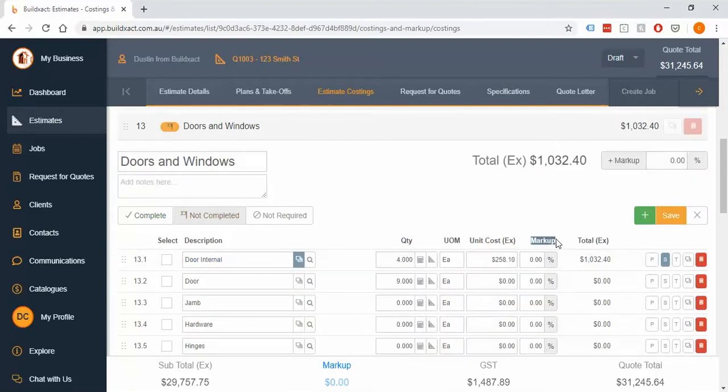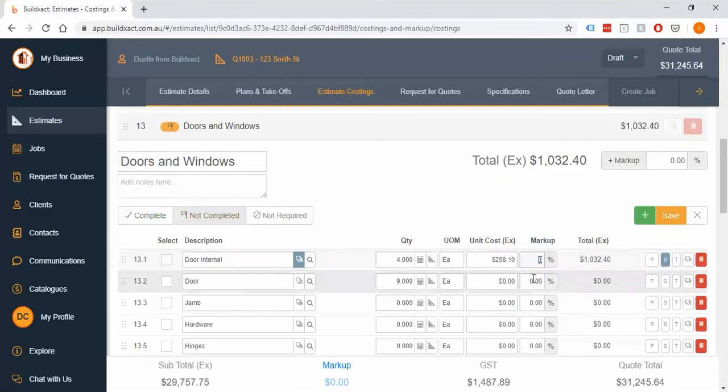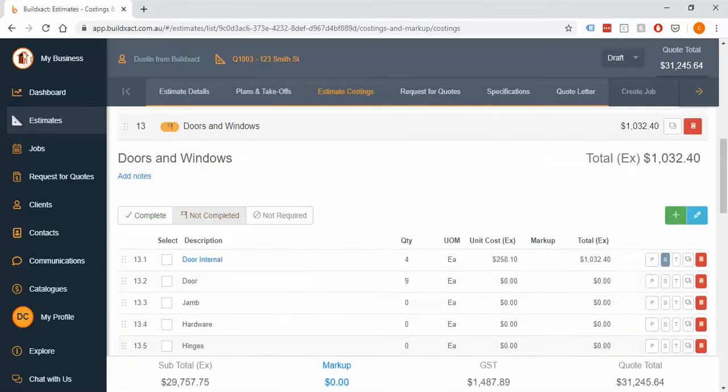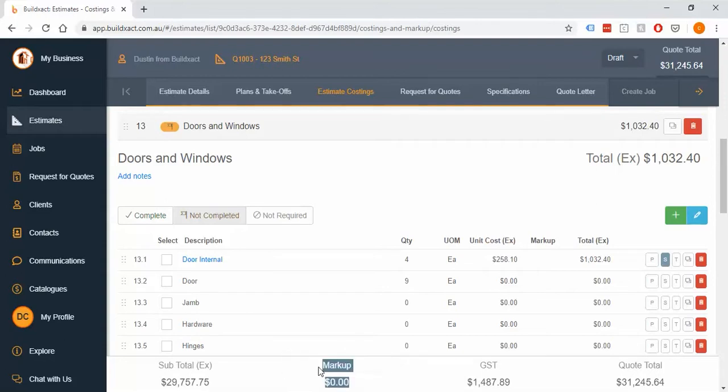Now each of those has its pros and cons and I just want to cover those in a little bit more detail here. So back to the first one in the overall markup.